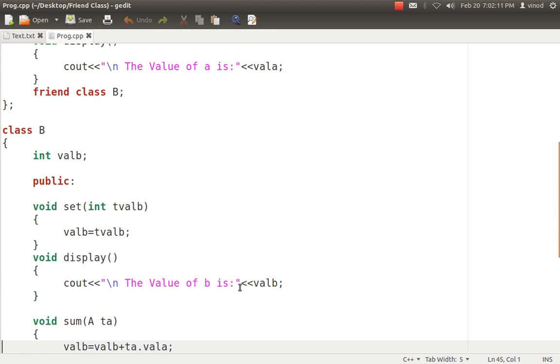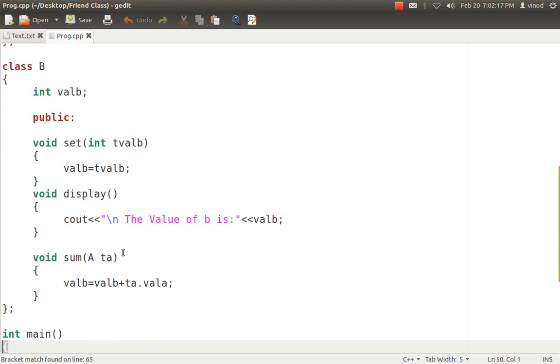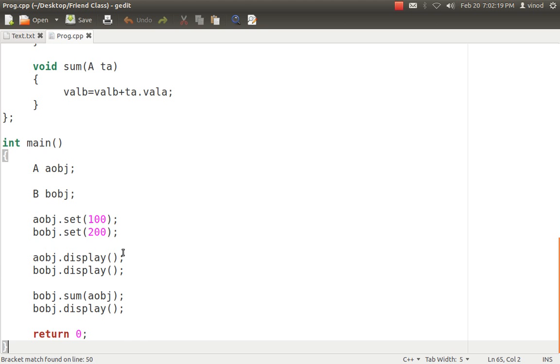For class B, it is having valB, a variable which is private. It is also having a set and display the same as class A. Before going into sum function, let's see what is happening.